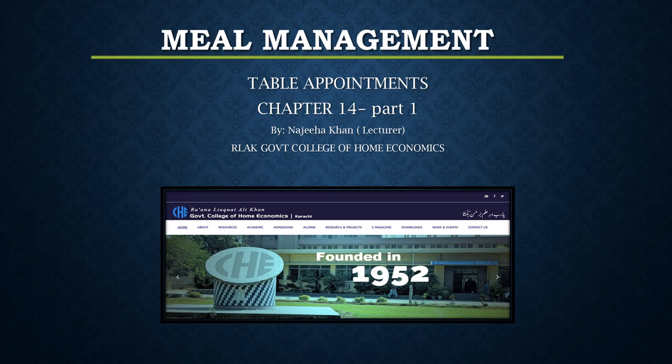Asalaam alaikum students, I'm your teacher Ms. Najeeah Khan from Rana Lakatari Khan Government College of Farm Economics. The topic for today's presentation is Table Appointments.